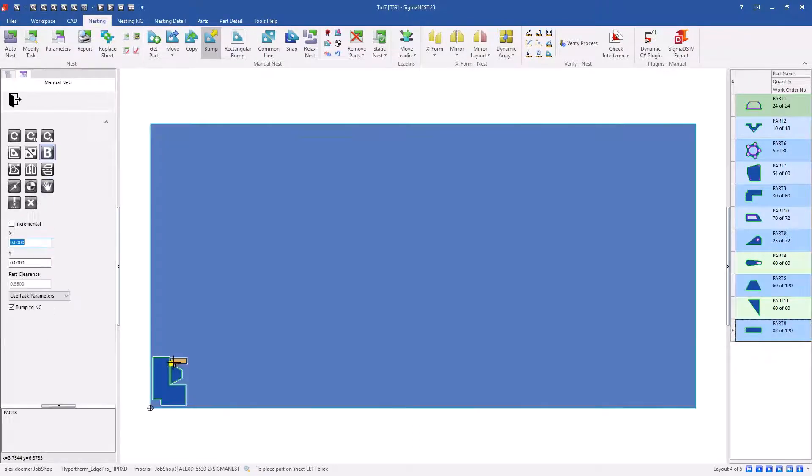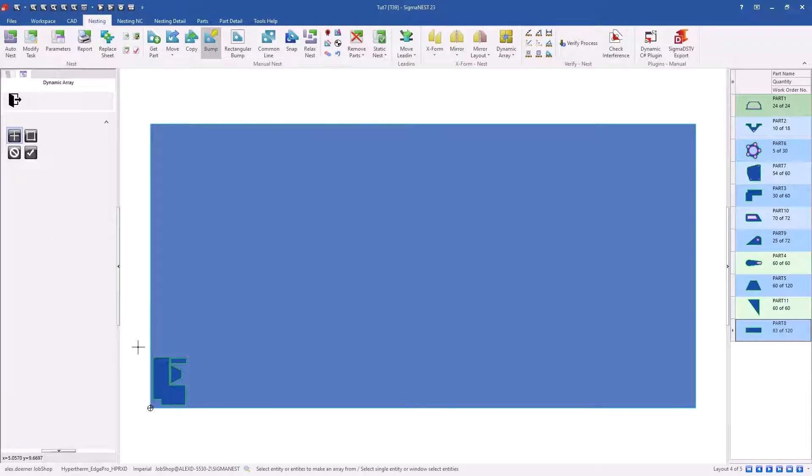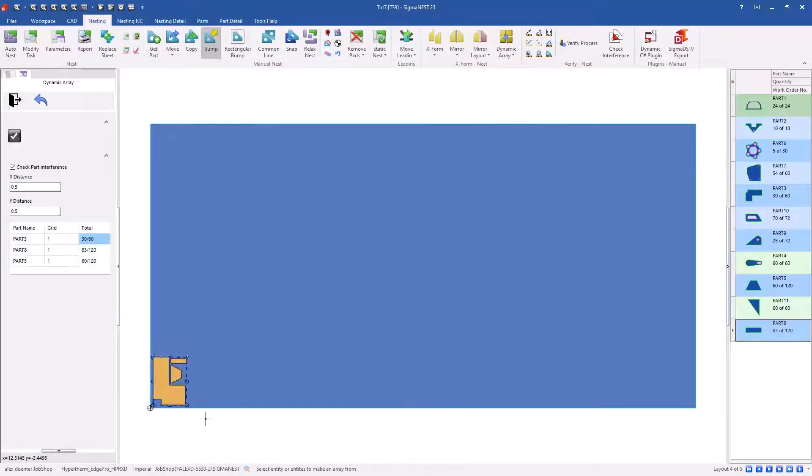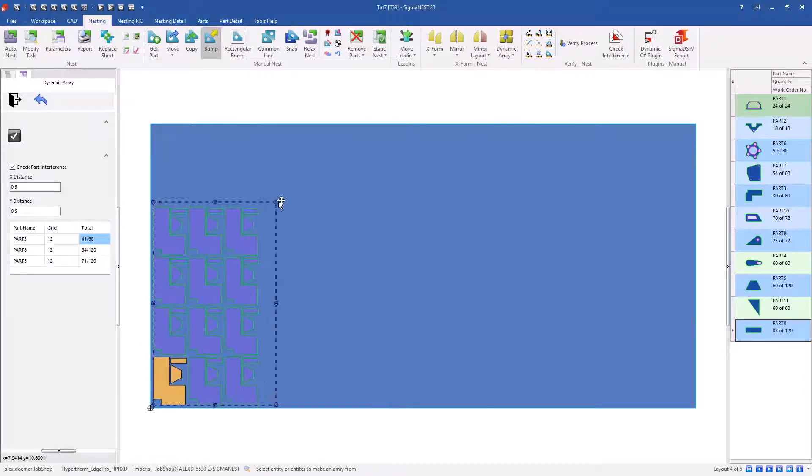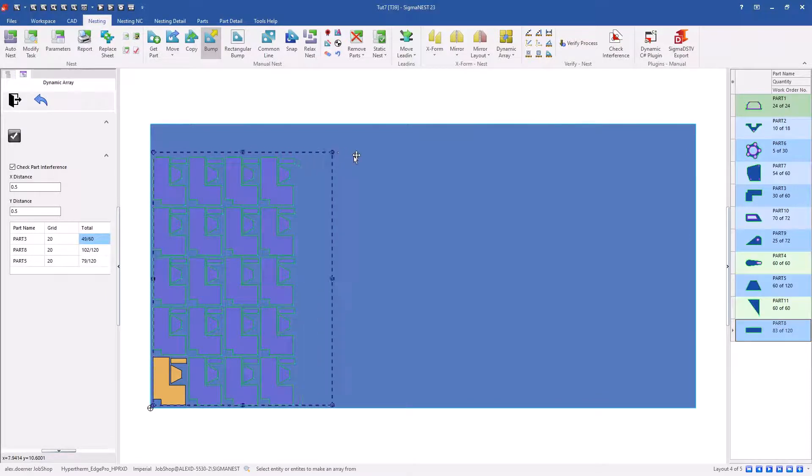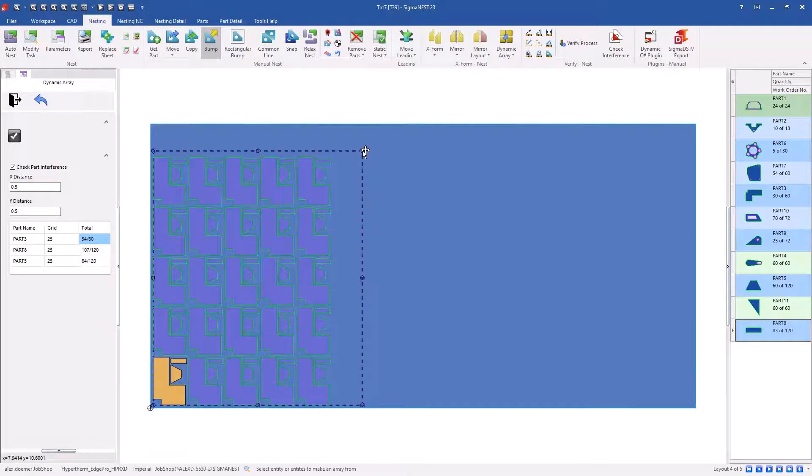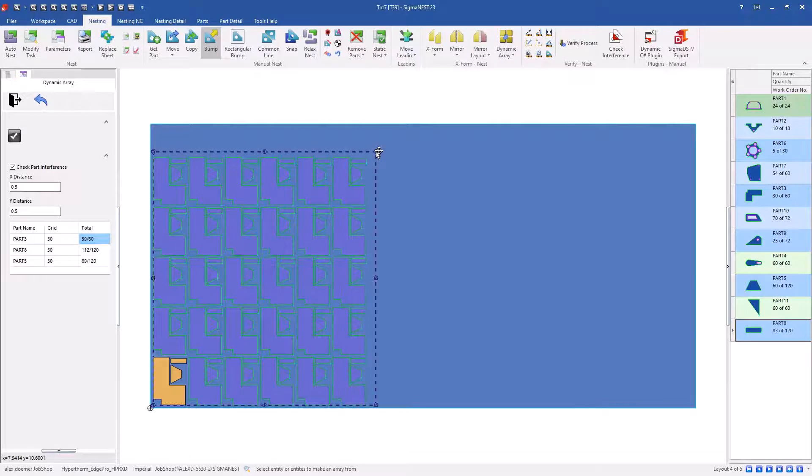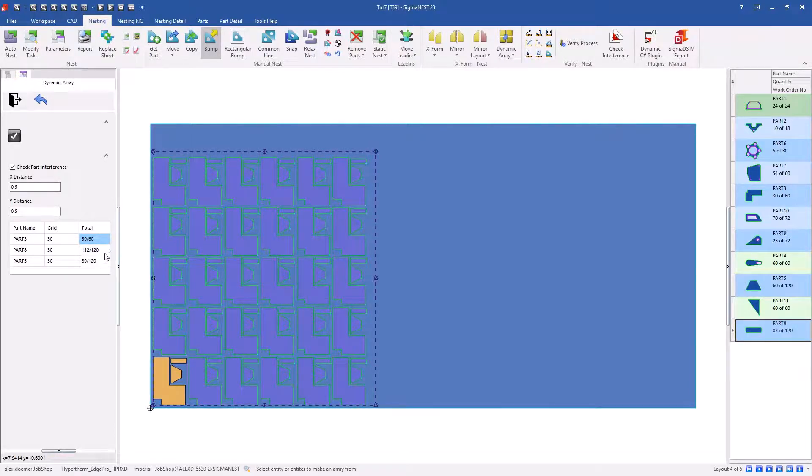So when I create this array, you'll notice along the left side that the number that are in the grid is increasing, but also the total number is increasing. That shows you the total number of parts that are nested over the total number required on the entire job.